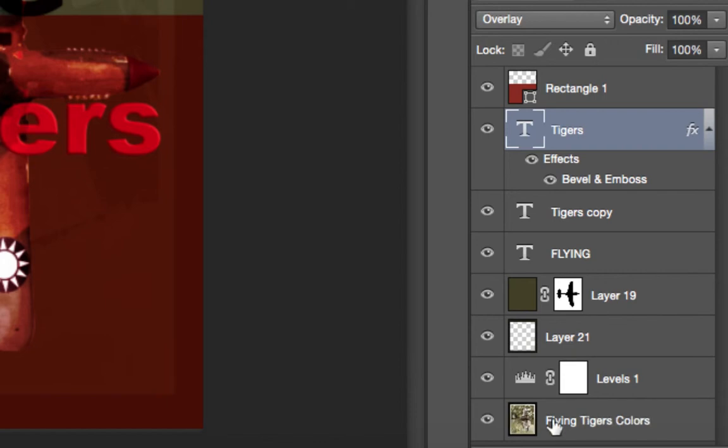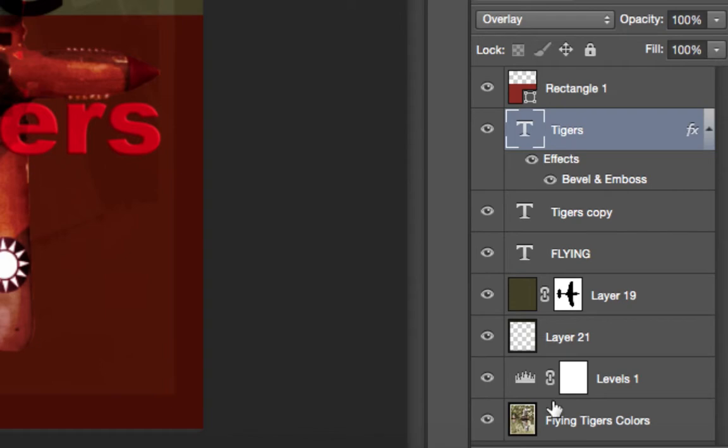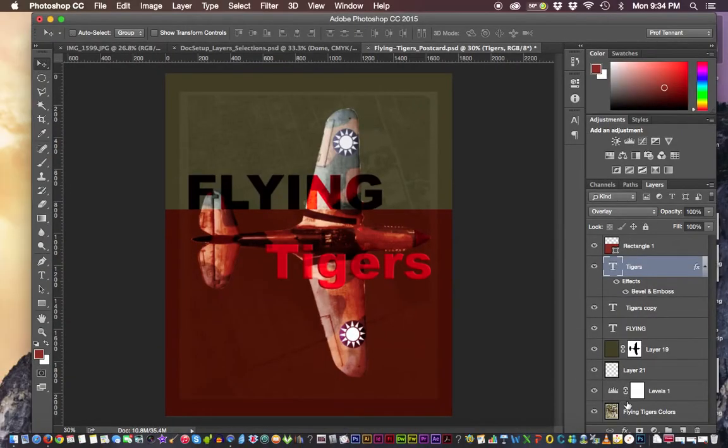So the bottom layer is at the bottom, actually. And so these other layers on top, they affect the layers underneath. Let's go back.